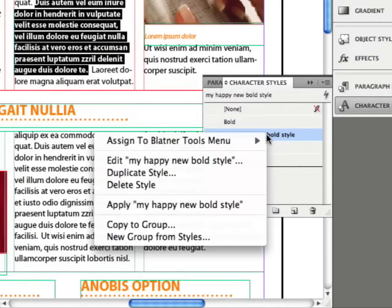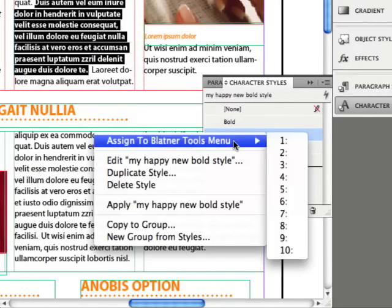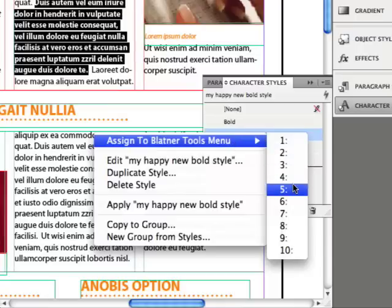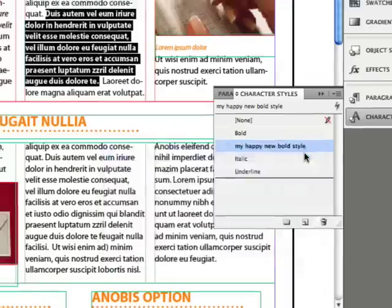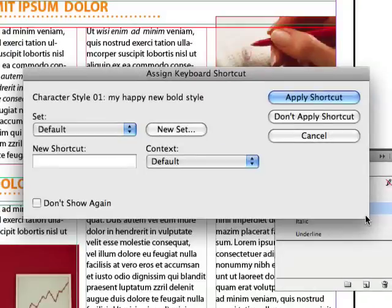How do I do that? Here's the trick: right-click, or Control-click with a one-button mouse, and choose the 'Assign to Blattner Tools Menu Item' from the context menu. You can see here that you have ten different slots in which to fill—ten different character styles that you can apply keyboard shortcuts to. I'll just go ahead and apply this to number one.